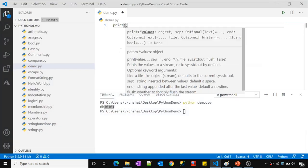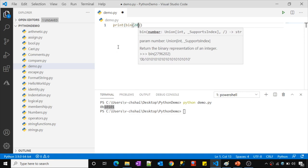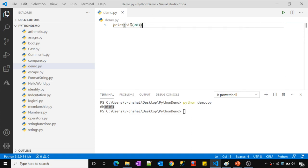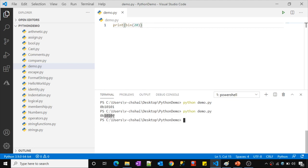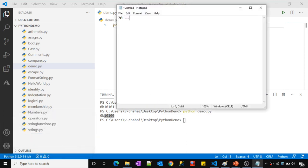In our past video we understood that the `bin` function helps us get the binary representation of any given value. Here I am passing 20 to the bin function, which returns the binary form of 20. The binary form of 20 is 10100. We are only seeing 5 bits, so I'm adding leading zeros to represent it in 8-bit binary format, giving us 8 digits total.